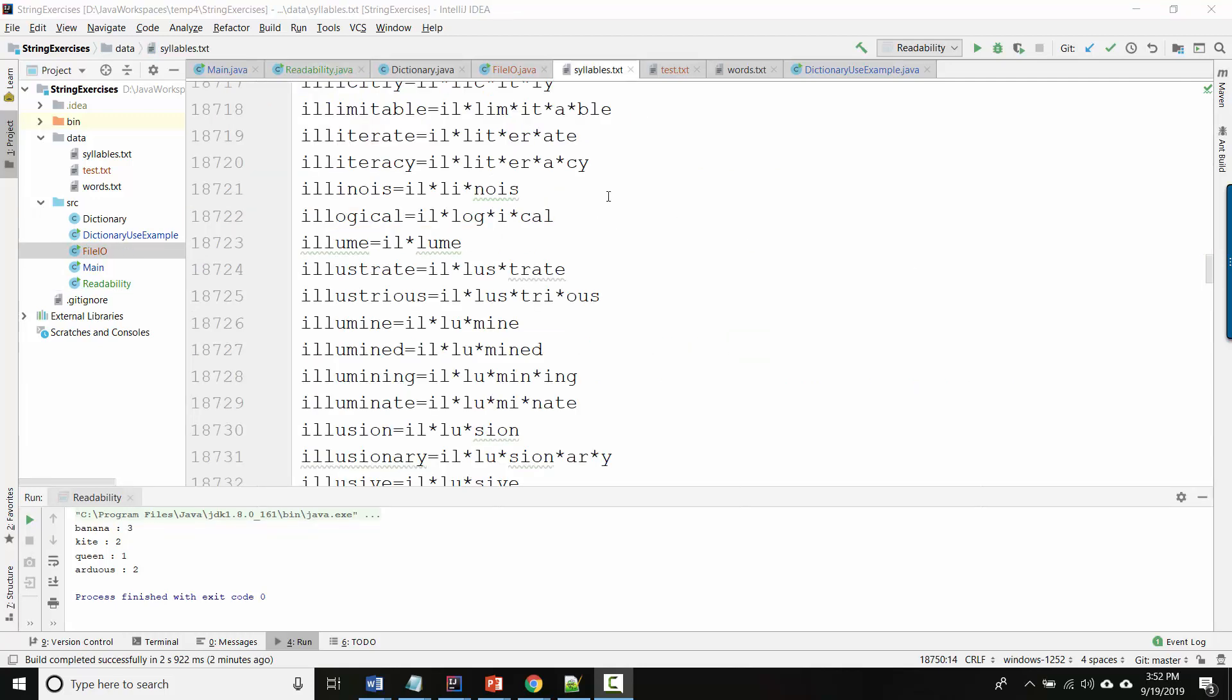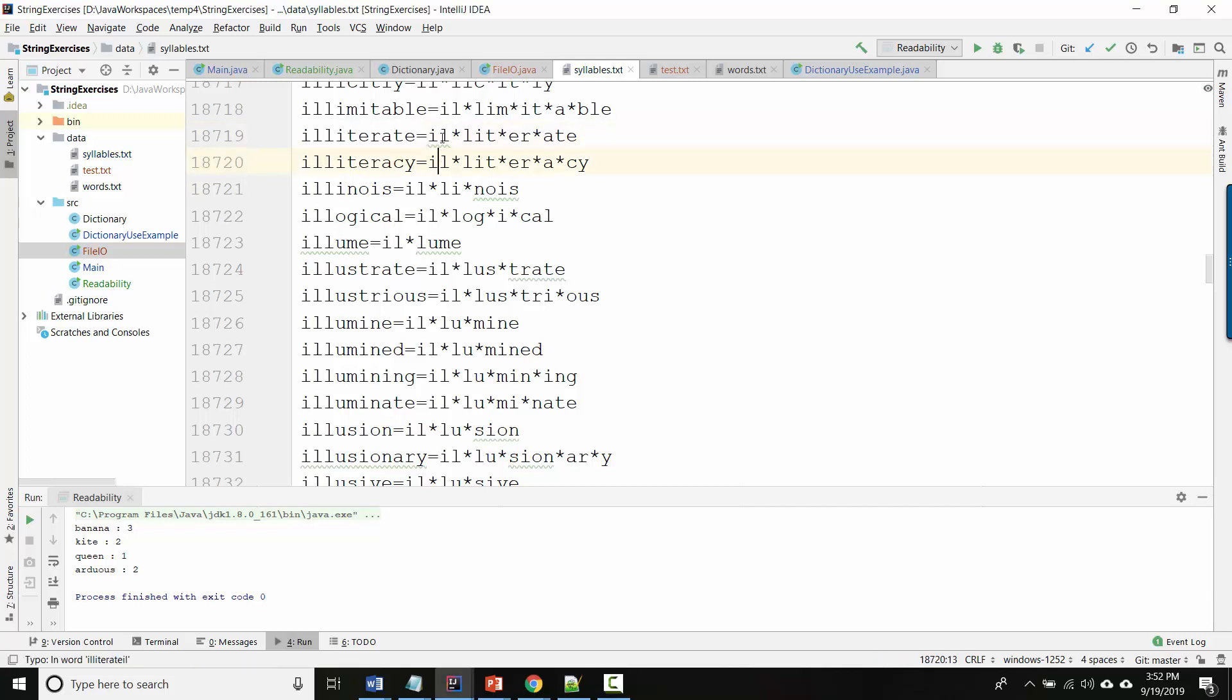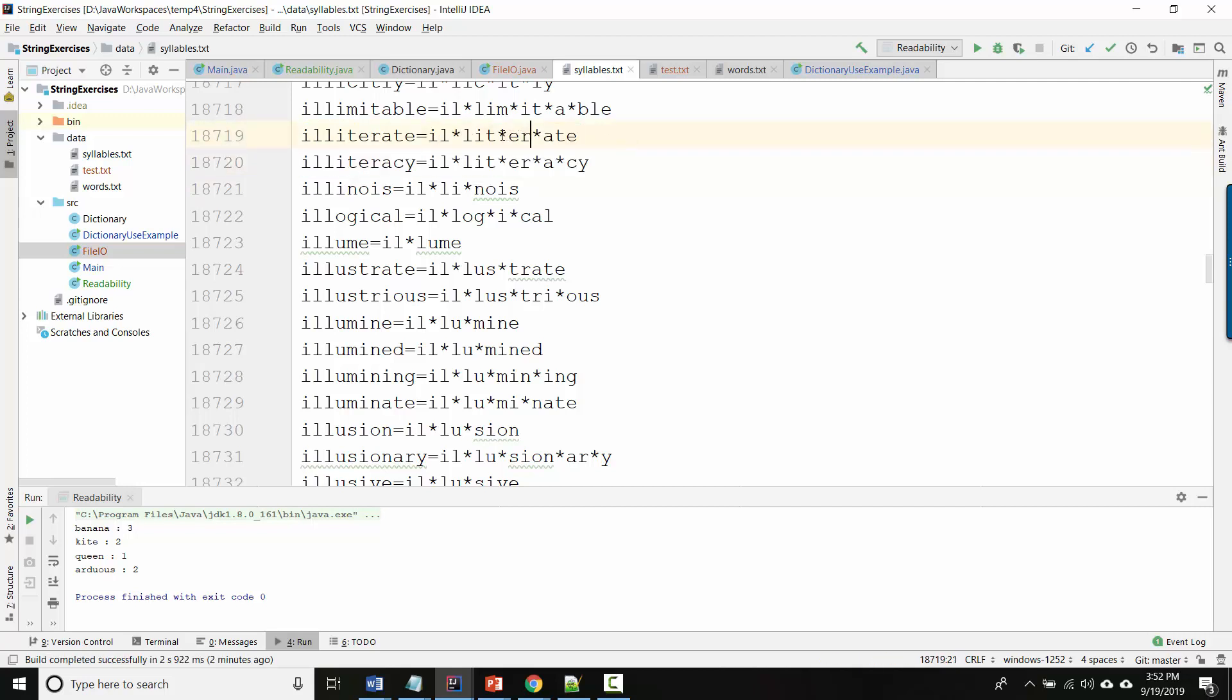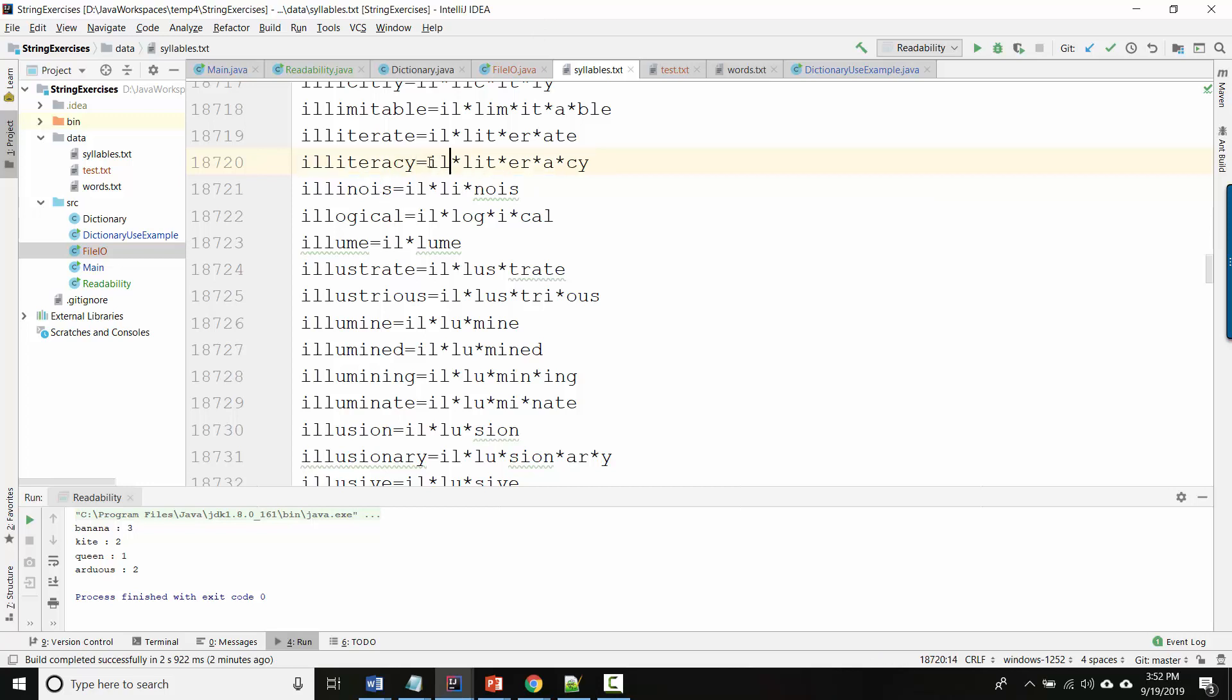I gave you a file called syllables.txt where each line has a word followed by an equals sign followed by that same word split into syllables separated by asterisks. So our goal is we want to be able to read this file and turn every single line into a word object that contains a string for the word and a number for how many syllables.